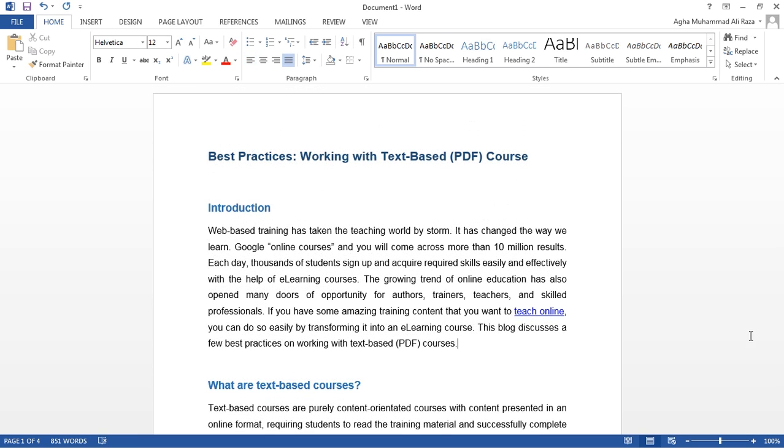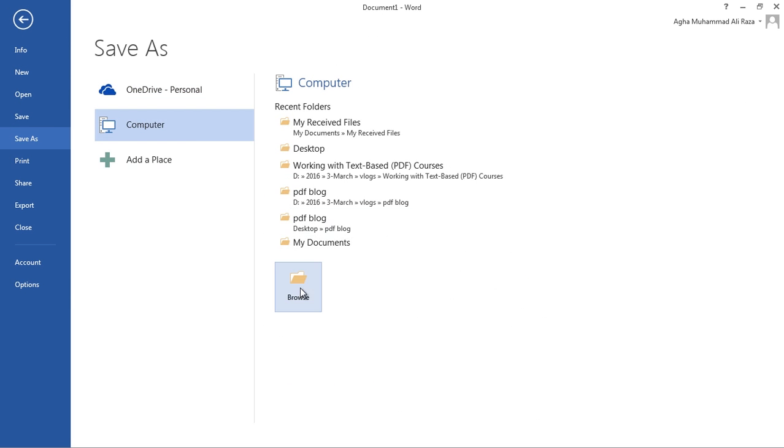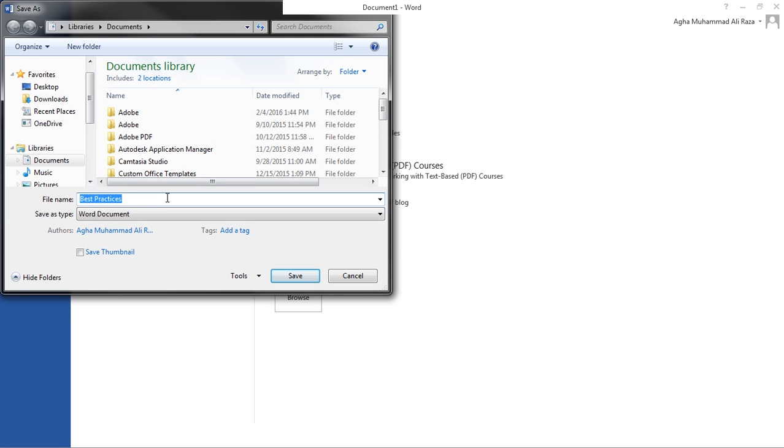Once you are happy with what you have hit save. It's also a good idea to have a proper naming convention for your file so that it's easy to identify and locate them.